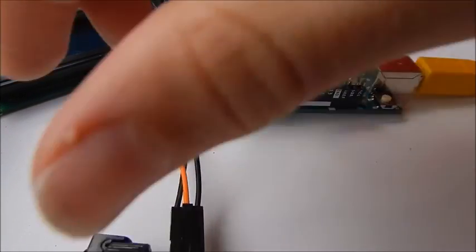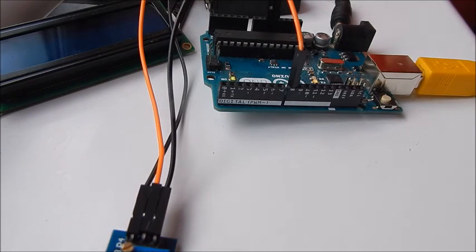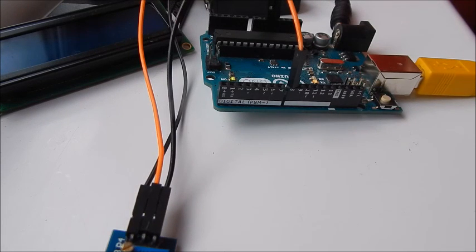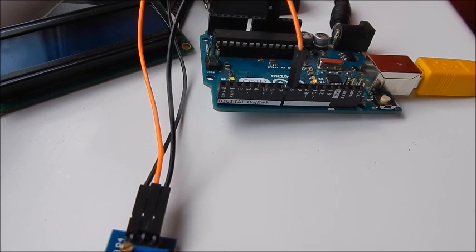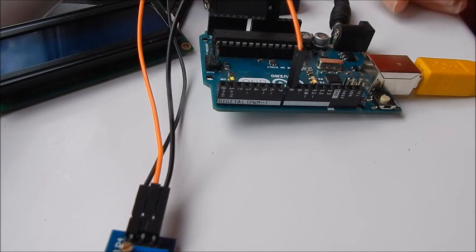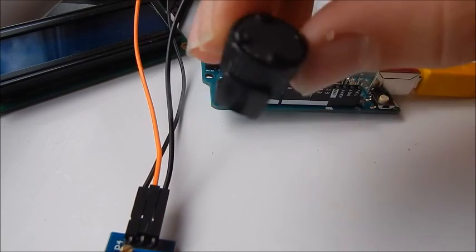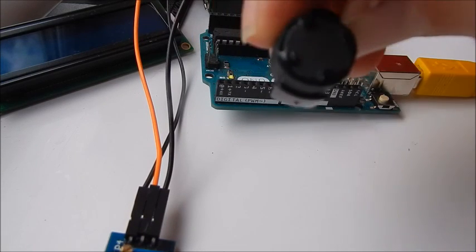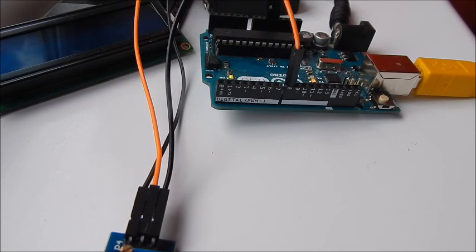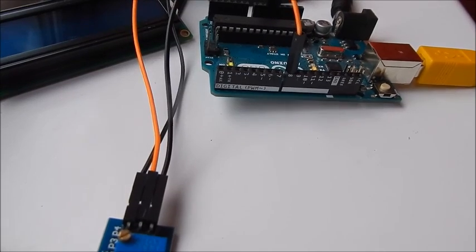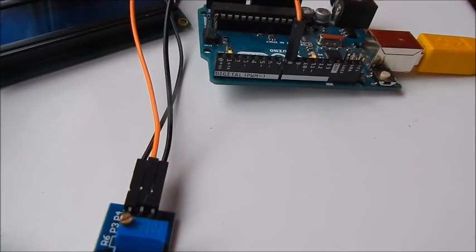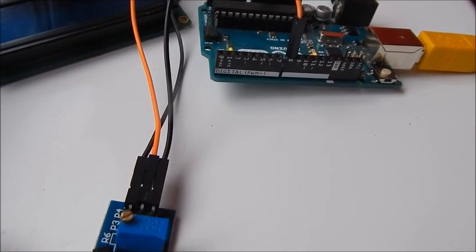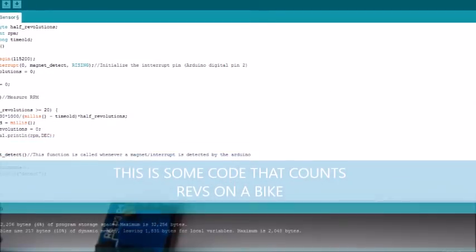Anyway, that is it for this little tutorial on how to use the sensor. However, I'm going to do something a bit more complicated now, and it's going to involve spinning my bike tire around with this magnet attached, and working out how many revolutions it's done. So, the wiring will be exactly the same, but I'm just going to show you a new piece of code now.